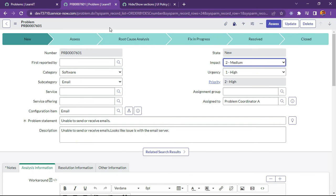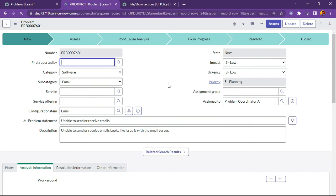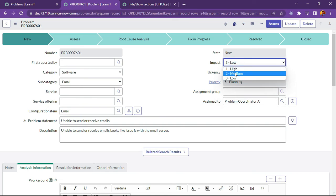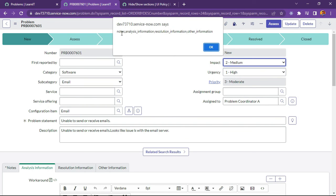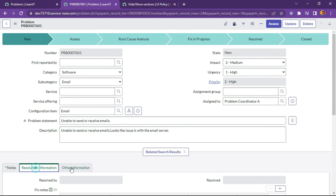Now we will see what happened on those problem records. Let's try to change our priority to 2 again. We can see the alert is displayed, and as soon as the alert is dismissed, the Analysis Information section will be hidden.